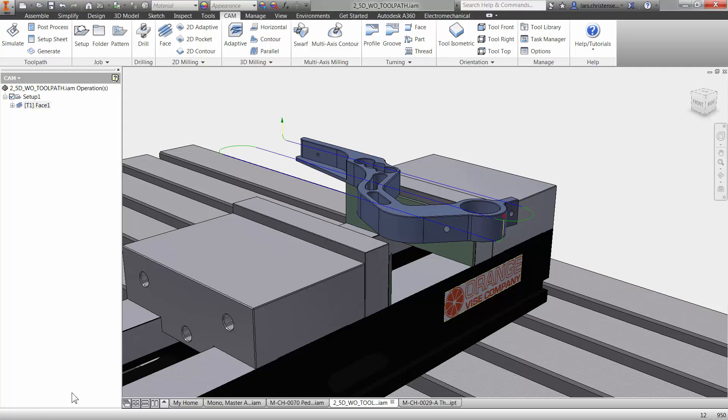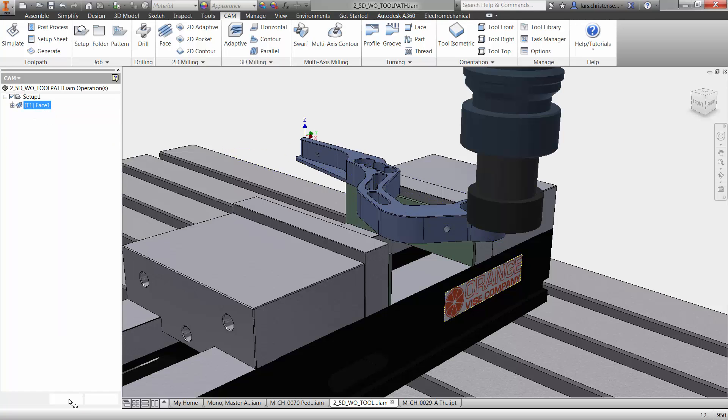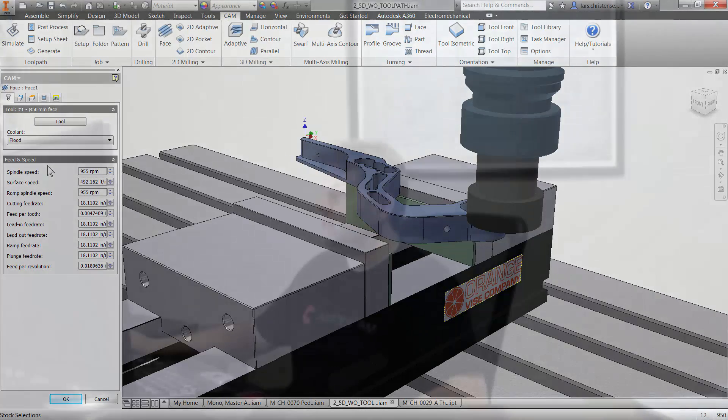Now, if you ever want to go in and edit anything again, you can just go up on the operation up here. See, this is just like inside of Inventor. We're kind of like building a tree. You can just right click on it here and hit edit and you're right back in again. And you will also see in here that we have the Feeds and Speeds.